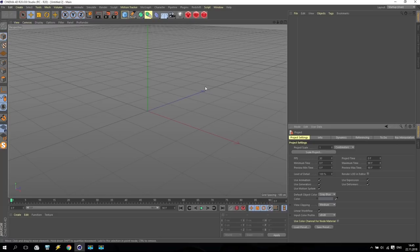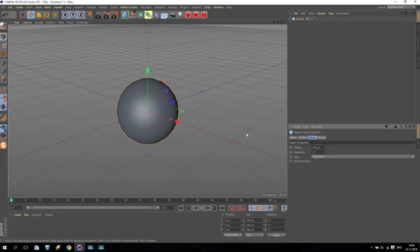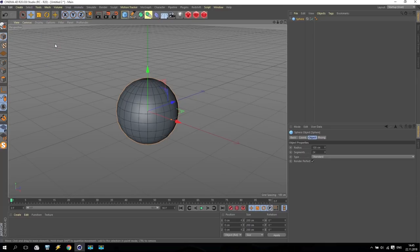First of all, I will start from the seeds. Going to sphere, create a standard sphere. Radius 100, segments 24. Display and change settings for quick shading, something like that.